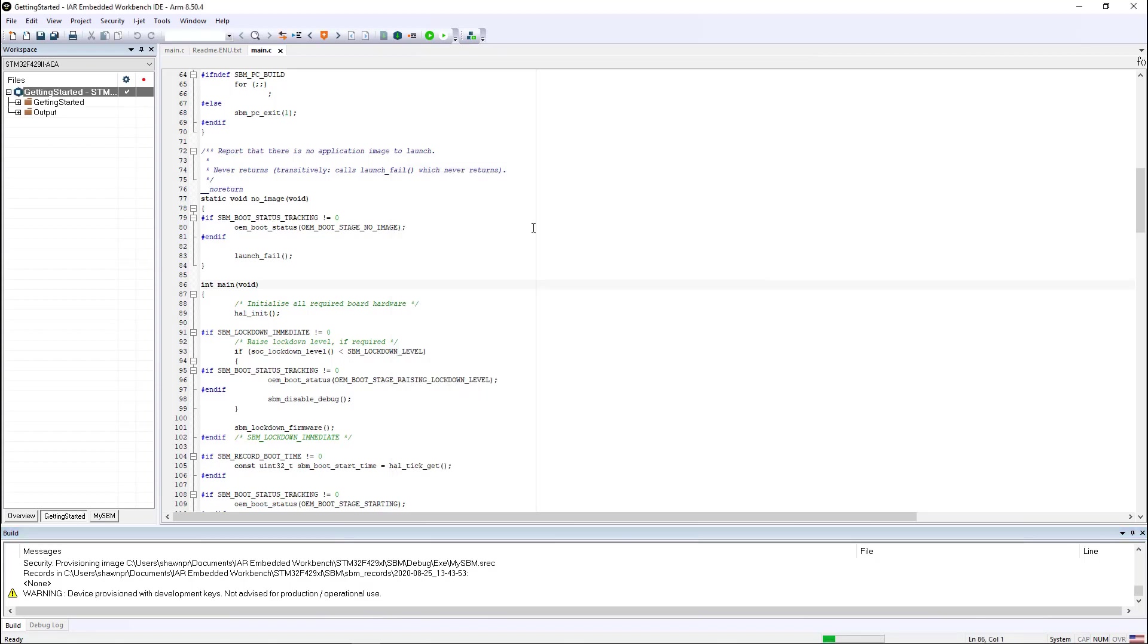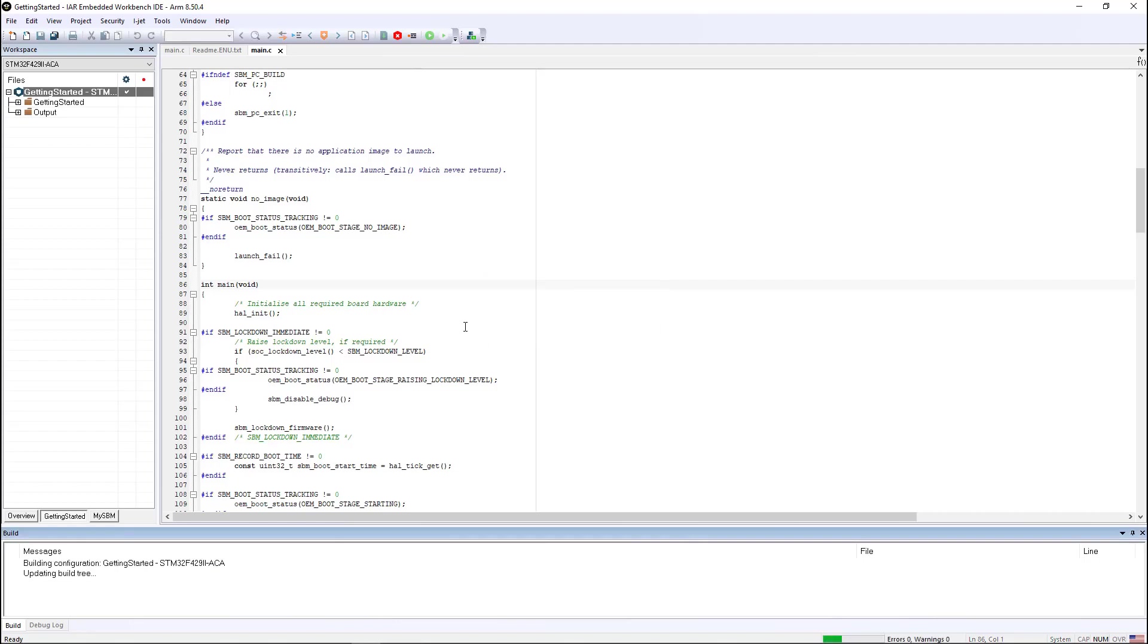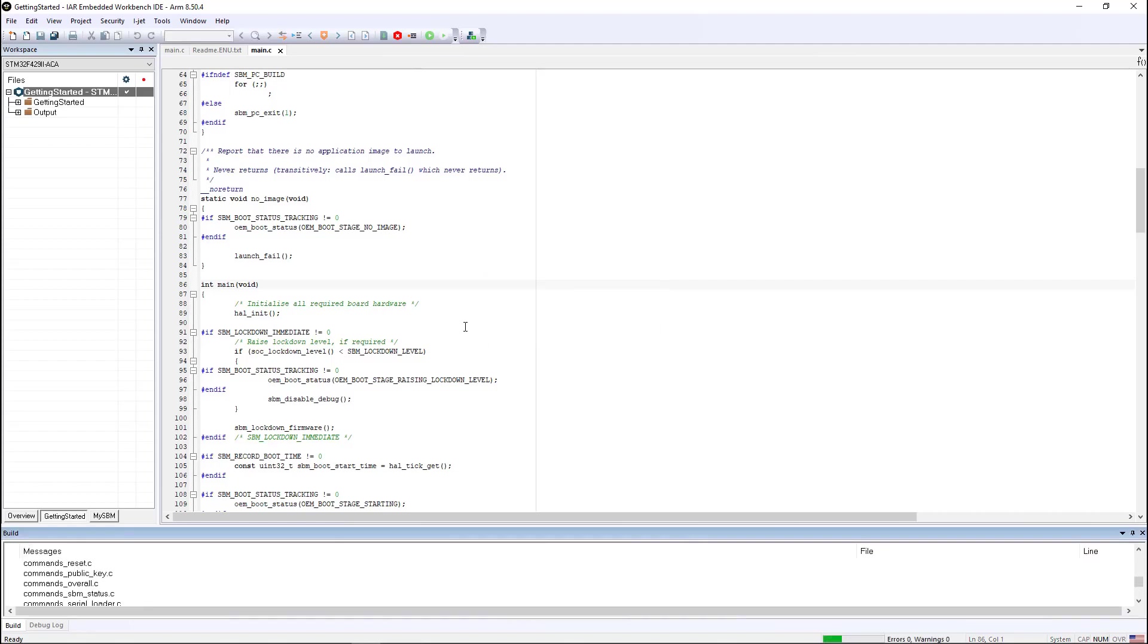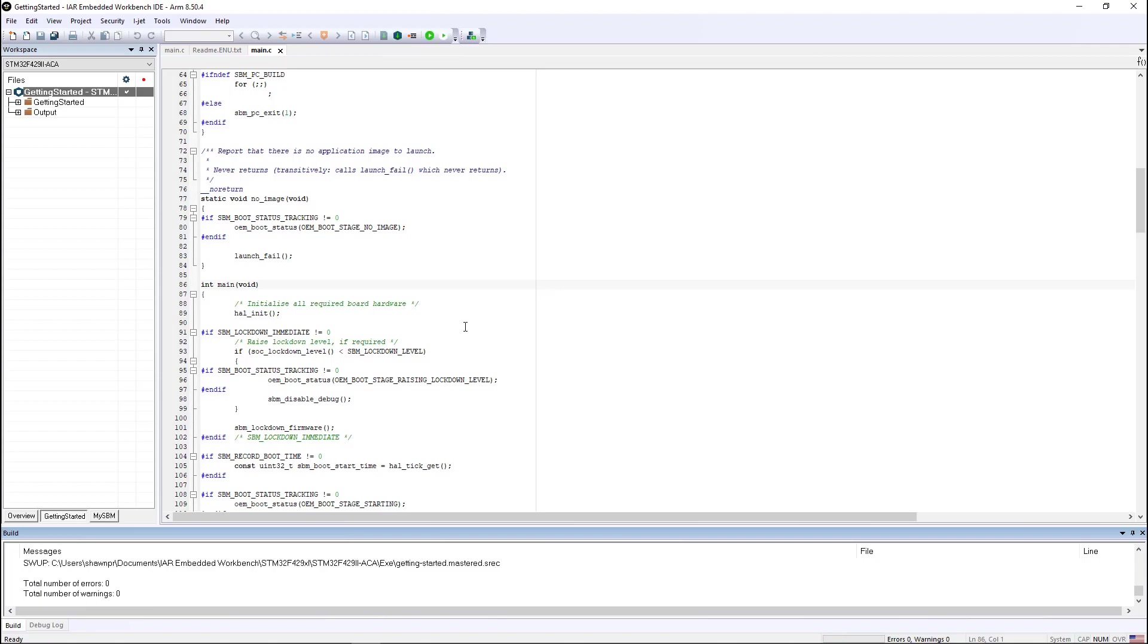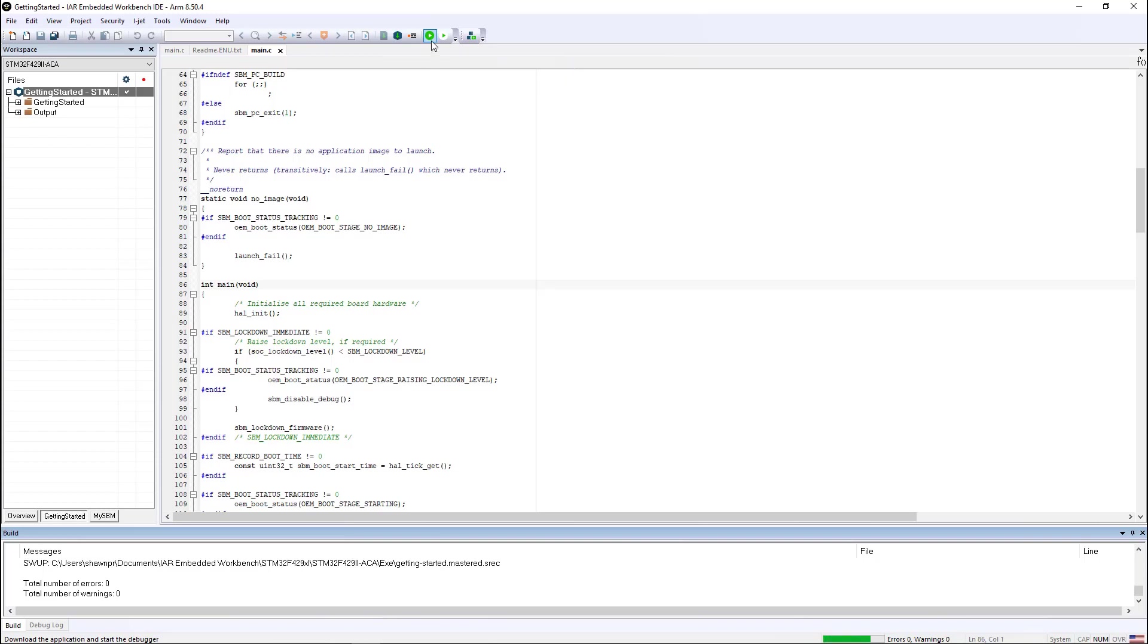And that's all we have to do. Now when we build the application, what we'll see at the very end of the build is that it's going to master the application, which means it's going to encrypt and then sign the encrypted upload package such that when we do a download and debug, it uploads the encrypted package to the update area in the device.